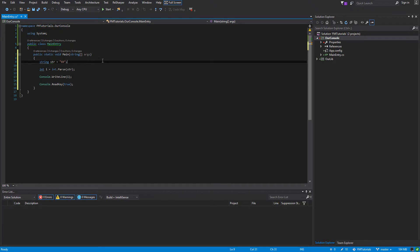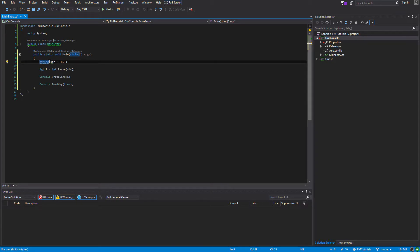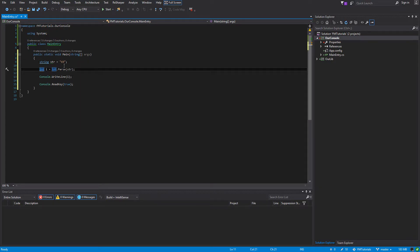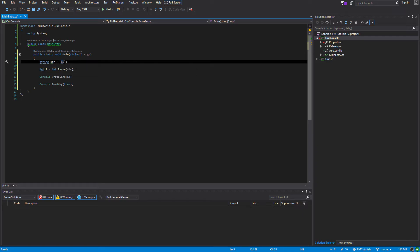Before I run it, I'm going to explain what this does. String is the type that we're declaring, str is the name of the variable, and 69 is the value. Int is the type, i is what we're calling it, and what we're assigning it is an integer. The way we're doing that is we are trying to parse this from a string to an integer.